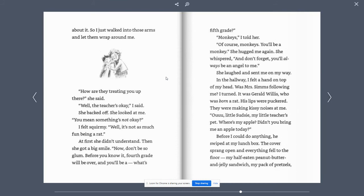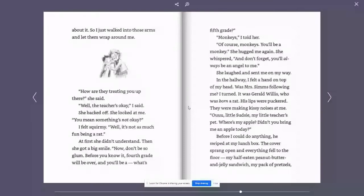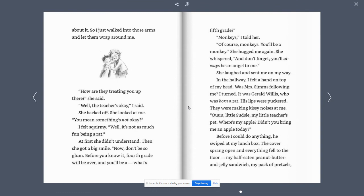In the hallway, I felt a hand on top of my head. Was Mrs. Sims following me? I turned. It was Gerald Willis, who was born a rat. His lips were puckered. They were making kissy noises at me. Ooh, little Susie, my little teacher's pet. Where's my apple? Didn't you bring me an apple today? Before I could do anything, he swiped at my lunchbox.